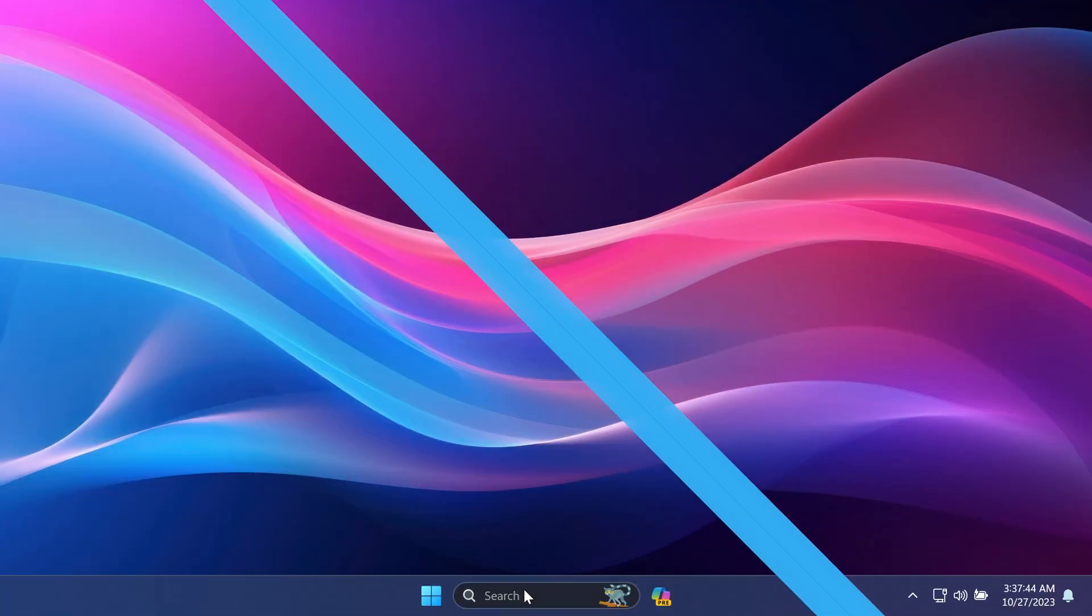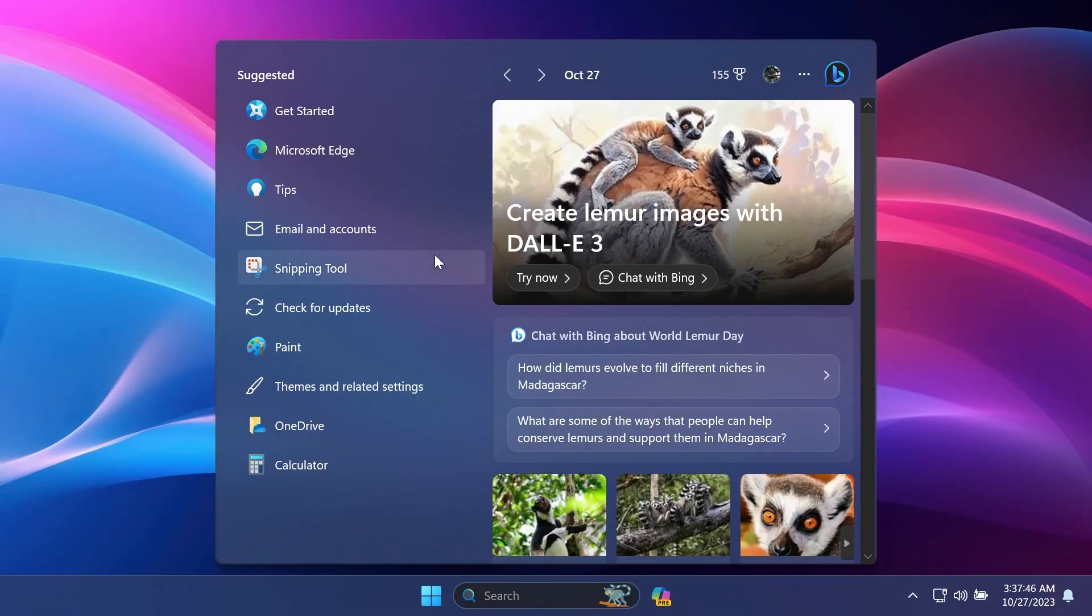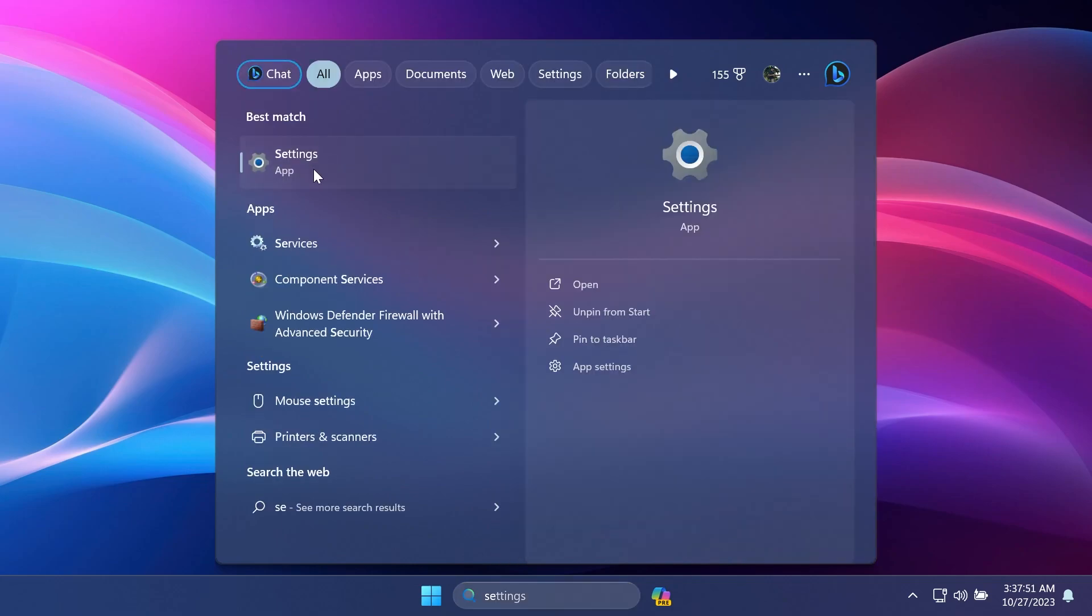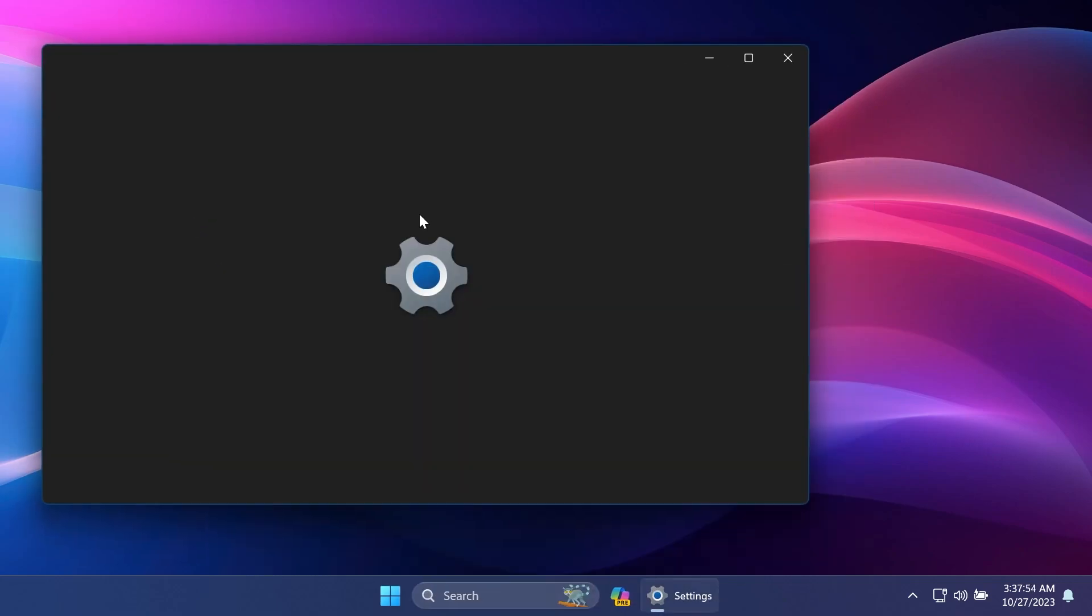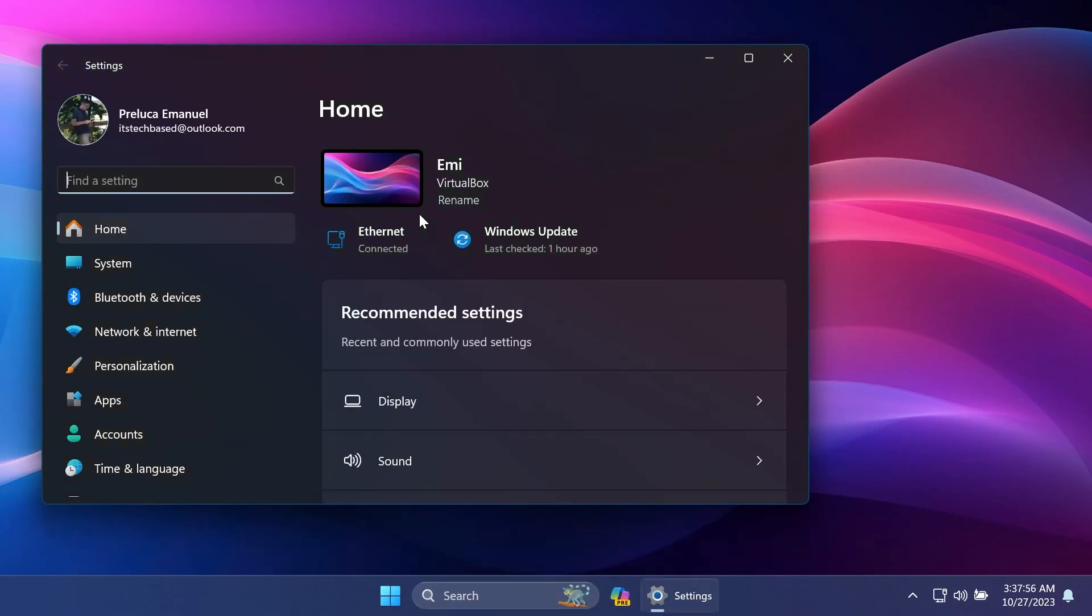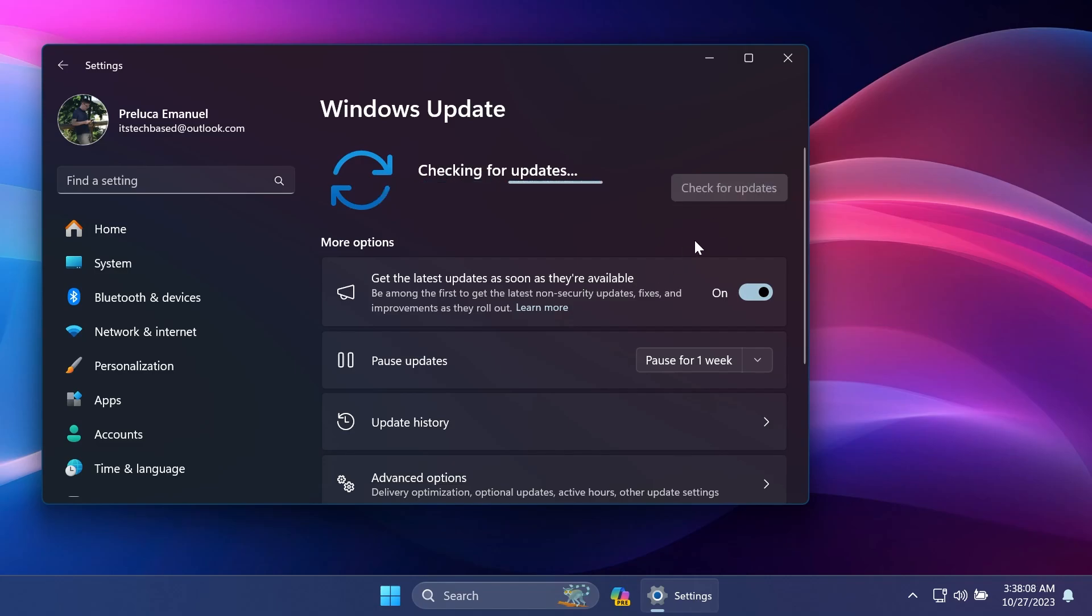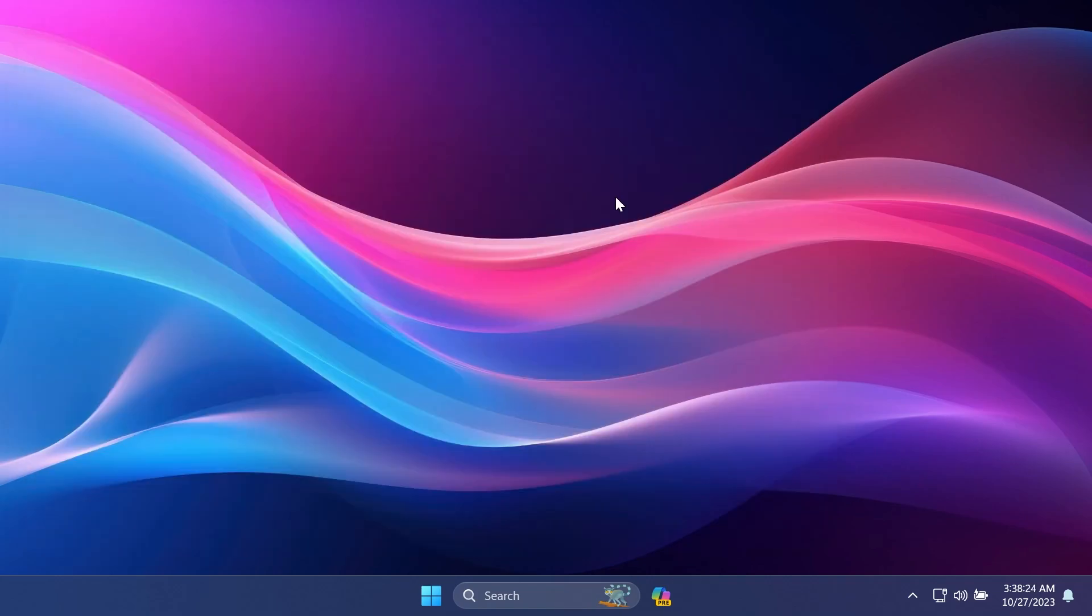First of all, if you're a Windows 11 user to get this latest update, just open up the settings app by searching for it in the search box or using the keyboard combination Windows plus I on your keyboard and then go to Windows updates. Make sure to select get the latest updates as soon as they're available and then click on check for updates. And this way, you will get the latest update for your Windows 11 operating system, in this case for Windows 11 version 22H2.